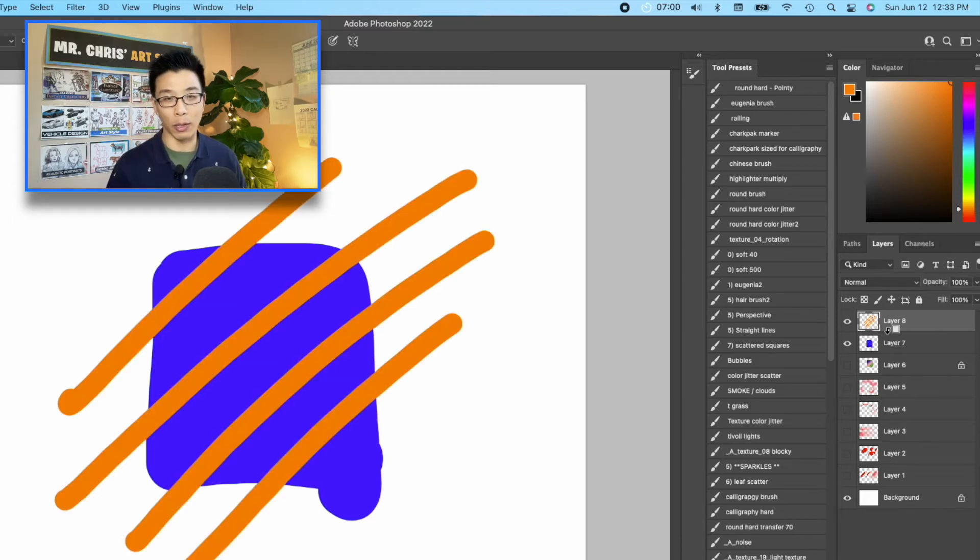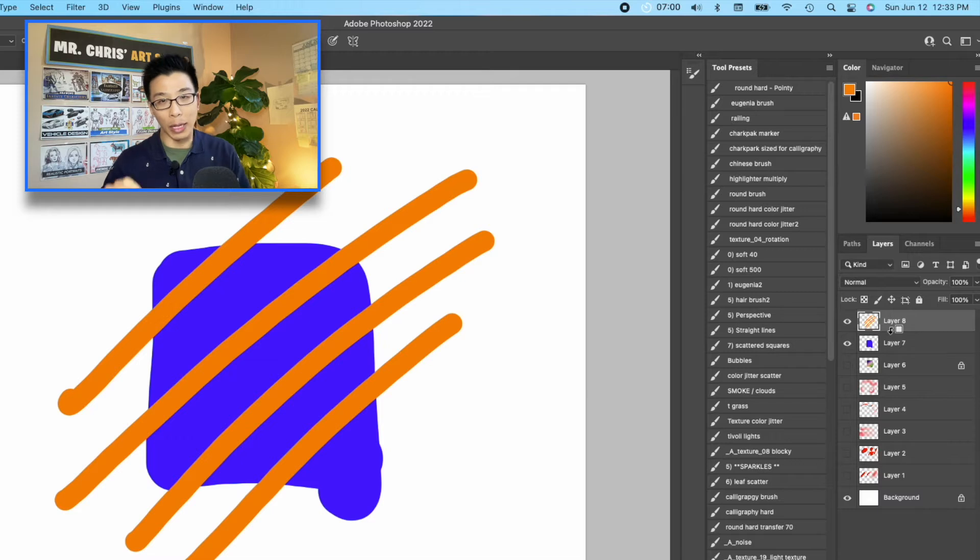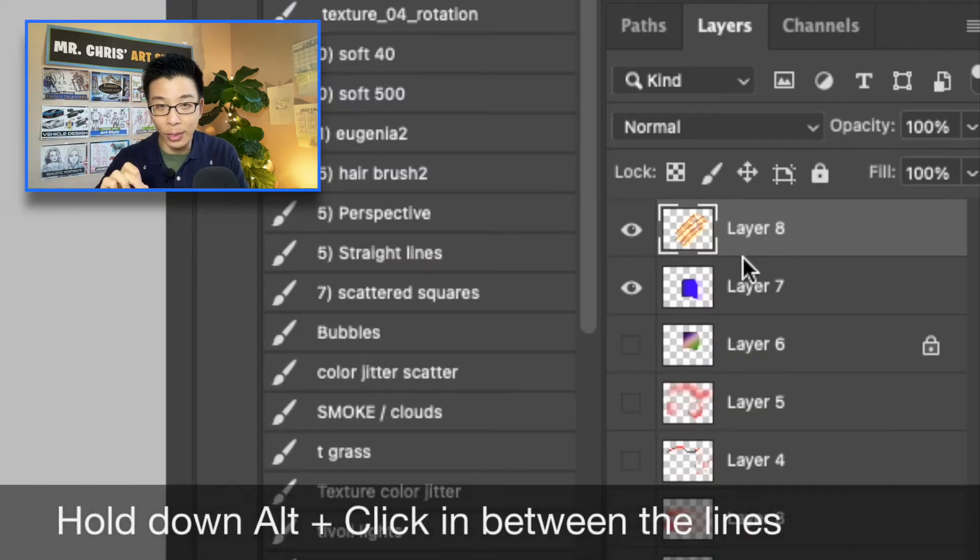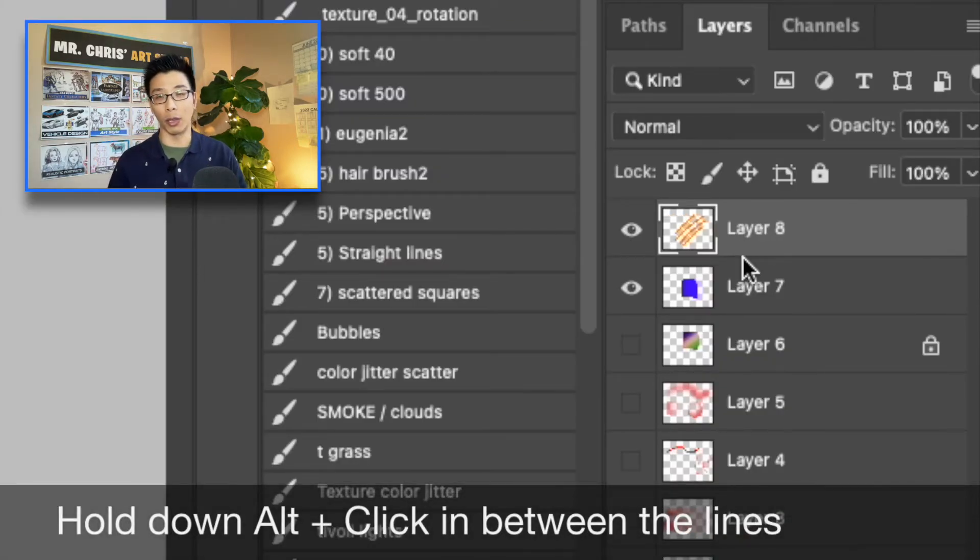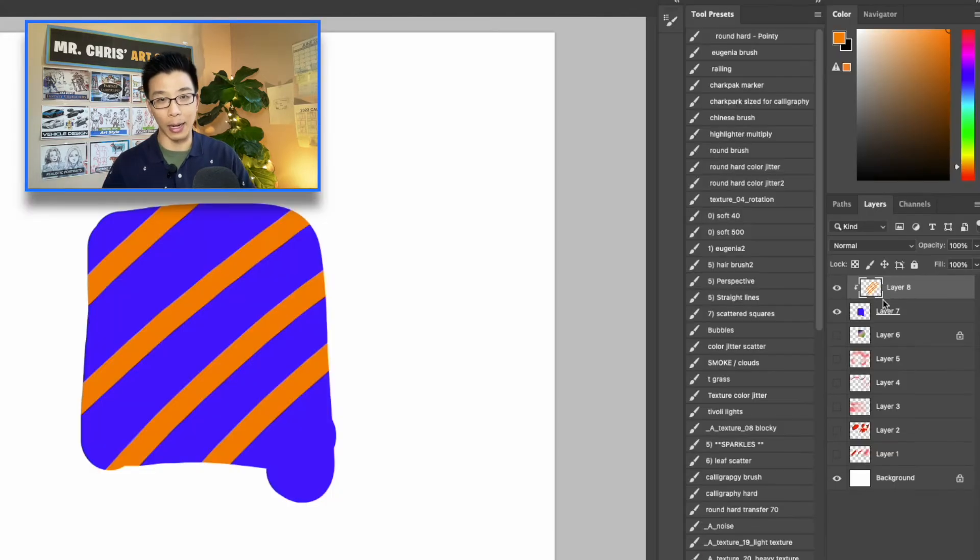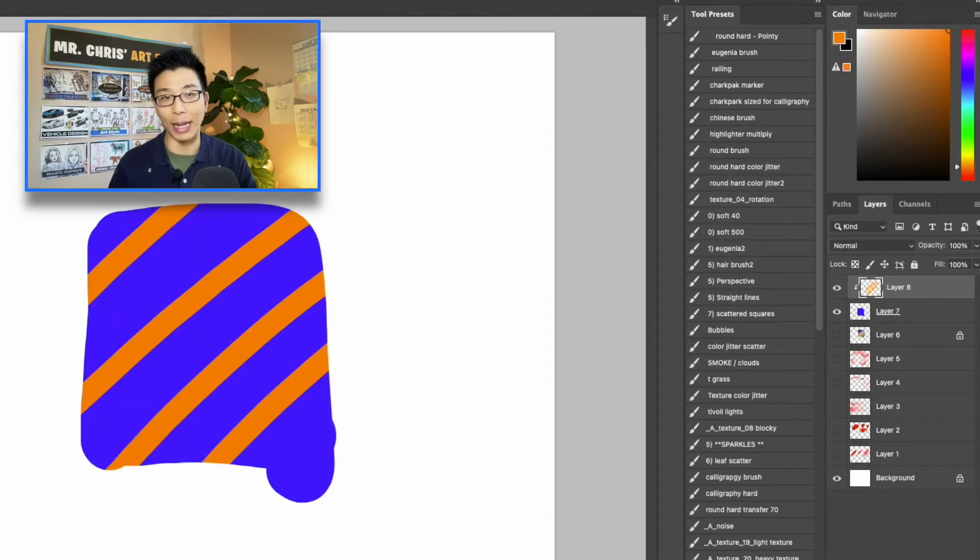Another way you can do this is on the layer on the top, click in between the lines, and hold down alt, and then it's going to alpha lock as well. So hold down alt, click that, and it will work. It's just a little faster. So that's Photoshop.